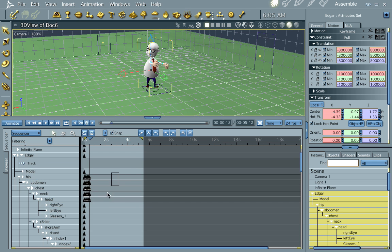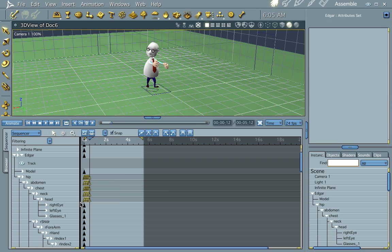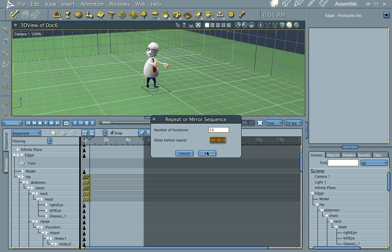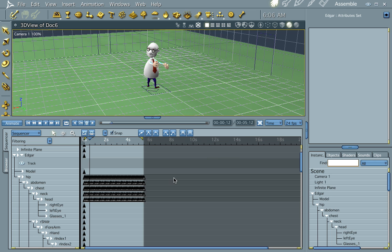Let's go ahead and select this. Select all these here. And we're going to do what we did in the last tutorial. We're going to repeat. And we're going to do this 10 times. And over here, there's a delay before repeat. You can go ahead and put a couple seconds in there if you want to, but it really makes it look kind of dorky. But let's go ahead and push OK.